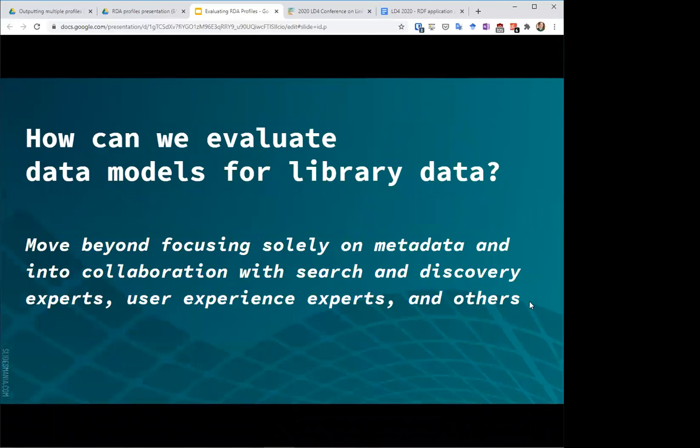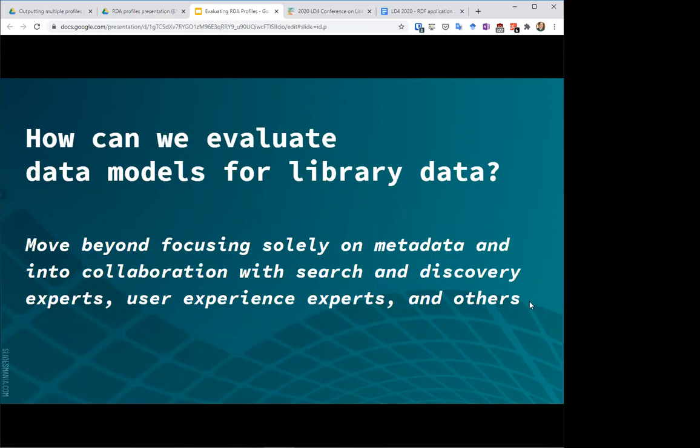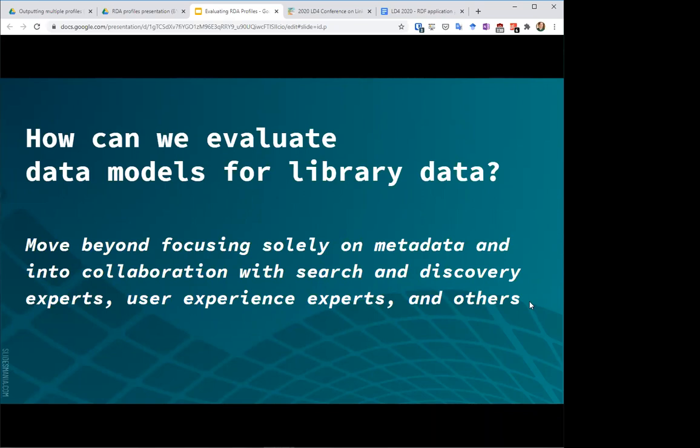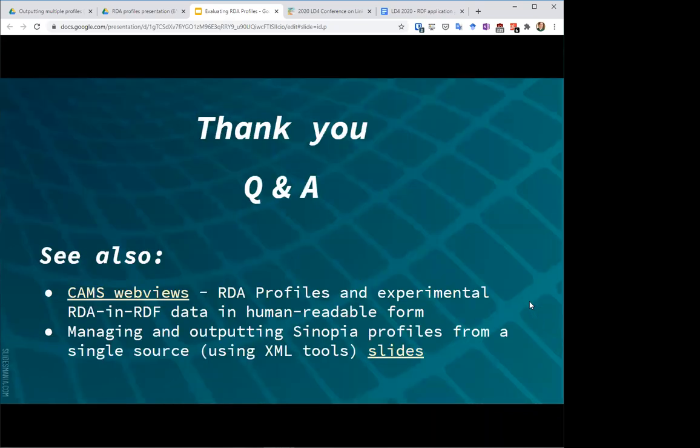So really, excuse me, bringing things back to my statement at the beginning that this is a work in progress. I think that the effort to evaluate profiles and data models will require us to be very collaborative and move beyond a look solely at metadata and data models, and really require us to collaborate with search and discovery experts, user experience experts, and others. And I'd like to just take a moment to say that I think the LD4P project has been really fantastic in creating opportunities for this kind of collaboration with some of the interest groups that have grown out of the project, looking at things like discovery systems, looking at profile development itself. And I really think that it's to be hoped that this collaboration will continue on and will really inform us as we make the decisions that will shape the way library descriptions work as we move into a linked data environment.